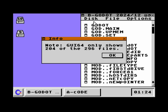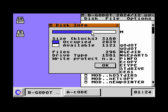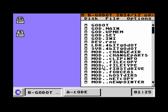You might think this is a flaw of GUI64 that it cannot display all the almost 300 files. But how many disks or disk images with more than 204 files are out there? I'd say very few — maybe fewer than one percent — so I don't consider this much of a problem. If we click on Disk Info, we see 296 files correctly, it's a 1581 disk drive, write protection is not available (that's only for 1541), and all numbers are correct.